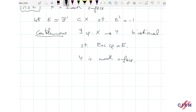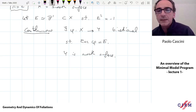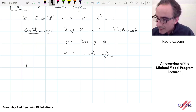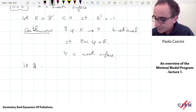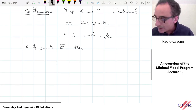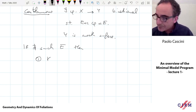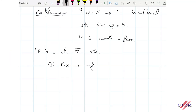Every time we do this, the Picard number decreases by one. So at some point we need to stop. We can assume that after finitely many steps there are no more such curves. In this case, once we arrive at this picture, we have two different possibilities. Either K_X is nef — meaning it's somewhere between the Calabi-Yau case and the canonically polarized case, which means K_X times C is non-negative for any curve C in X — and in this case X is called the minimal model.